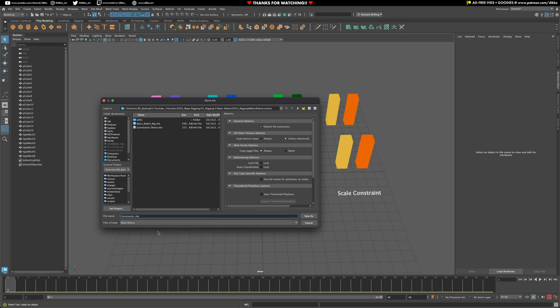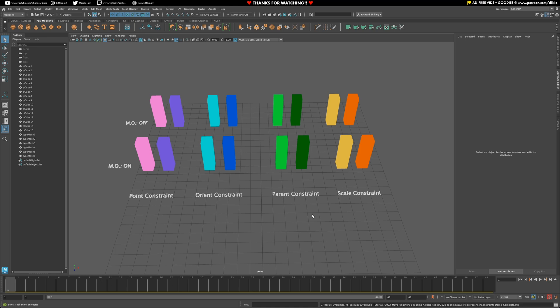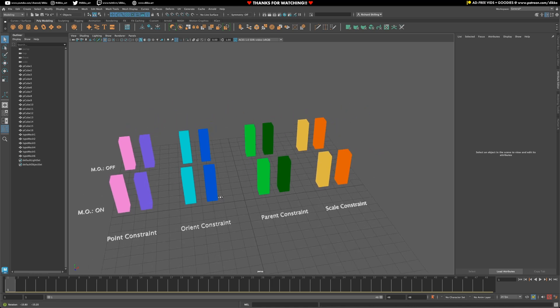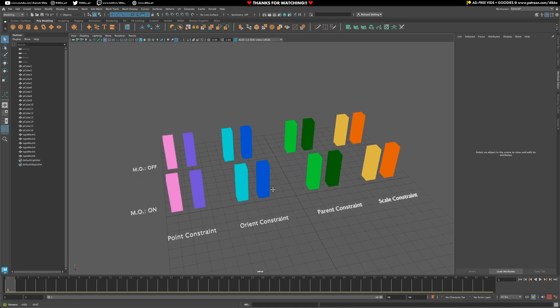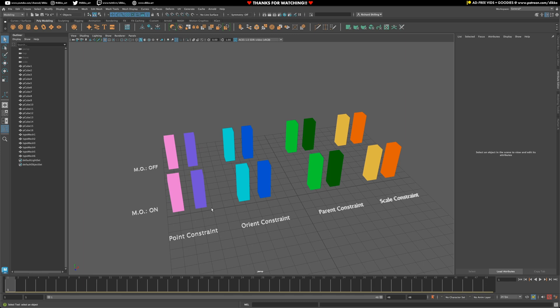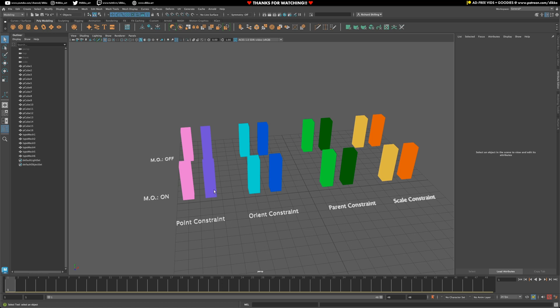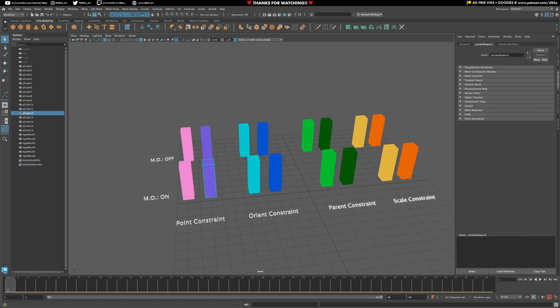A constraint allows you to control the transform properties of either the scale, rotation, or translation of an object by another object. And this is super useful because it allows you to build complex rig systems whilst at the same time allowing you to control them in simple ways. Such as using control curves to control different parts of the body within a rig.